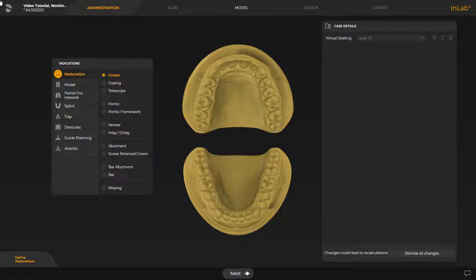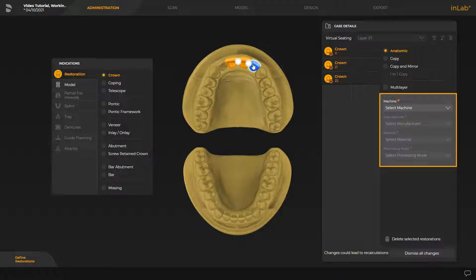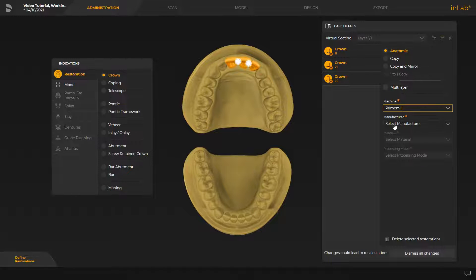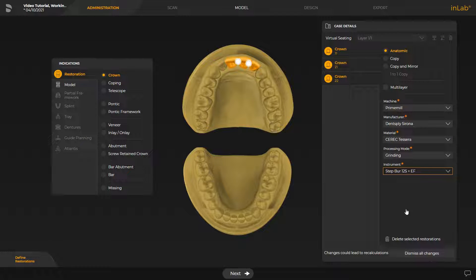Our model concerns three front teeth restorations in the upper jaw. To begin, we create these in the administration phase. Next, we define the necessary restoration information in the window under Case Details. To create a model, we now switch to the Model option under Indications.